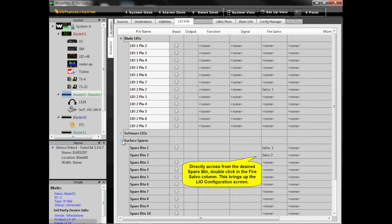Directly across from the desired spare button, double-click in the Fire Salvo column. This brings up the LIO configuration screen.